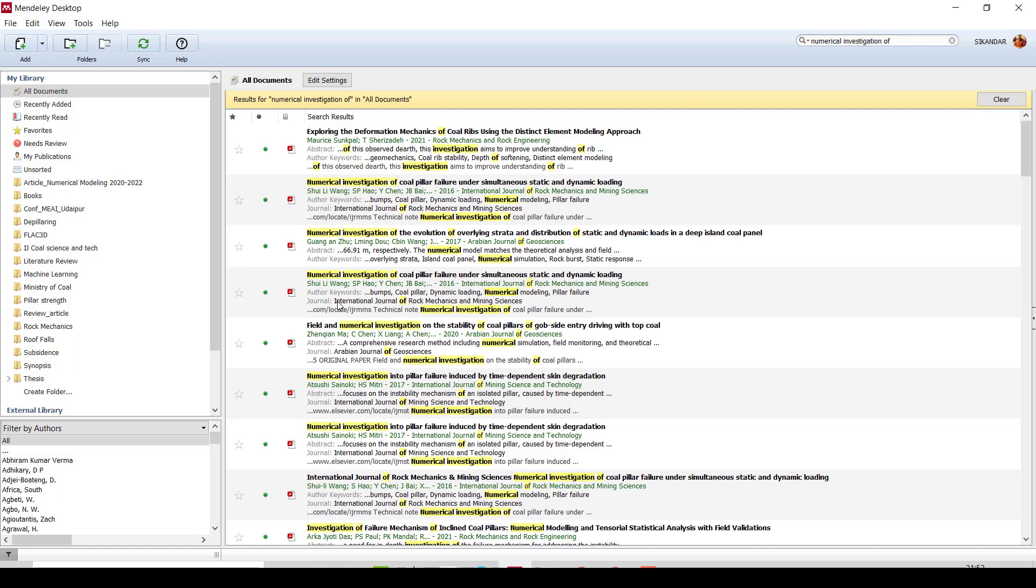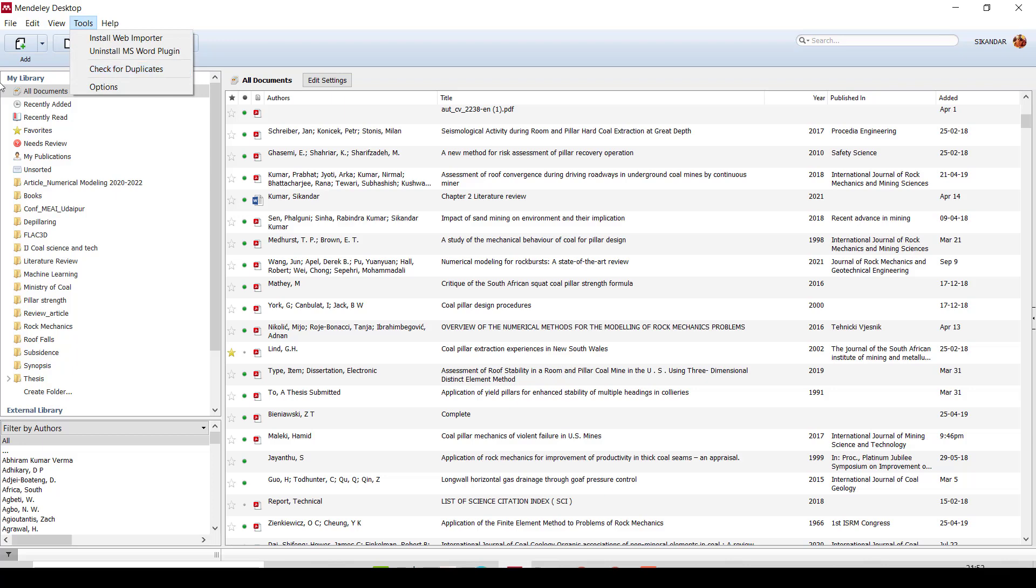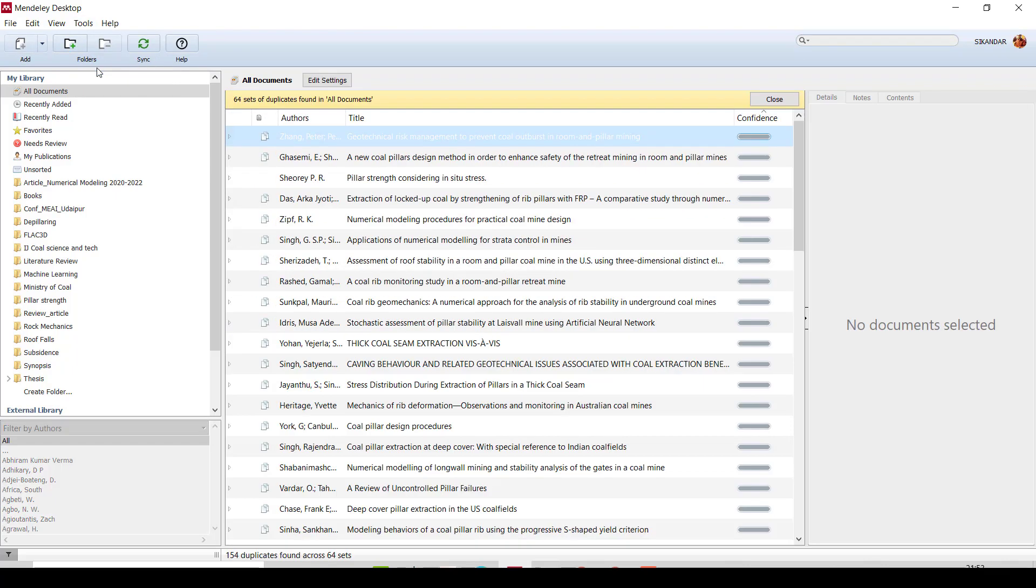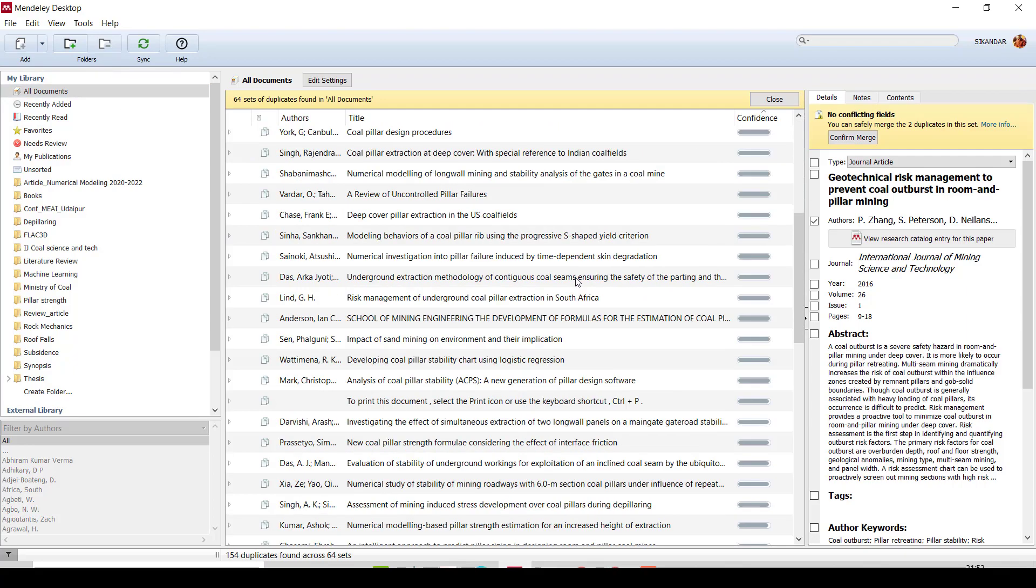So when you are citing, you will be confused or it creates confusion about which article needs to be cited. To eliminate this duplicate copy, what you need to do is just go to the Tools and check how many articles are duplicates. Just check for the duplicates and you can see there are many article papers that are duplicates.